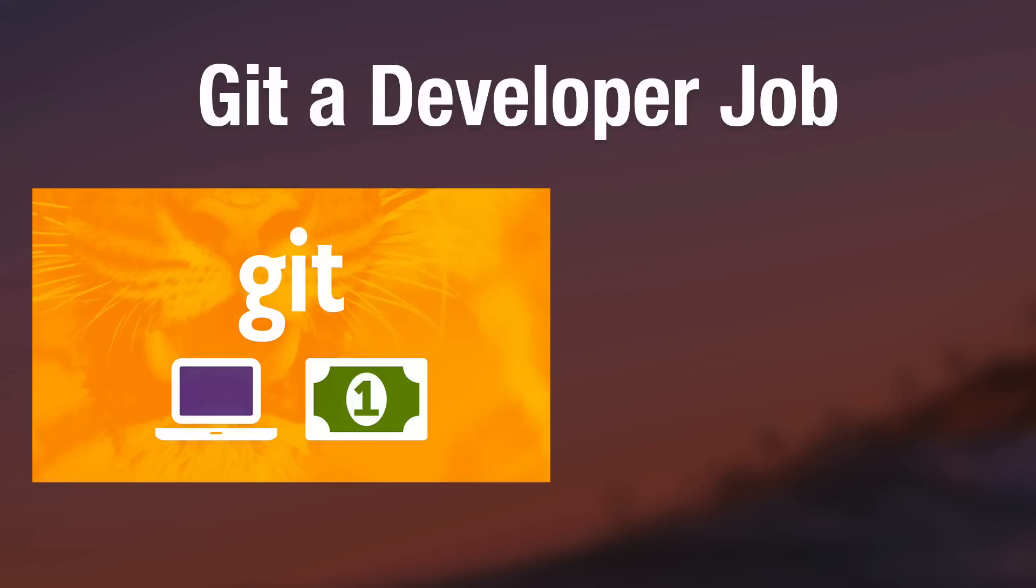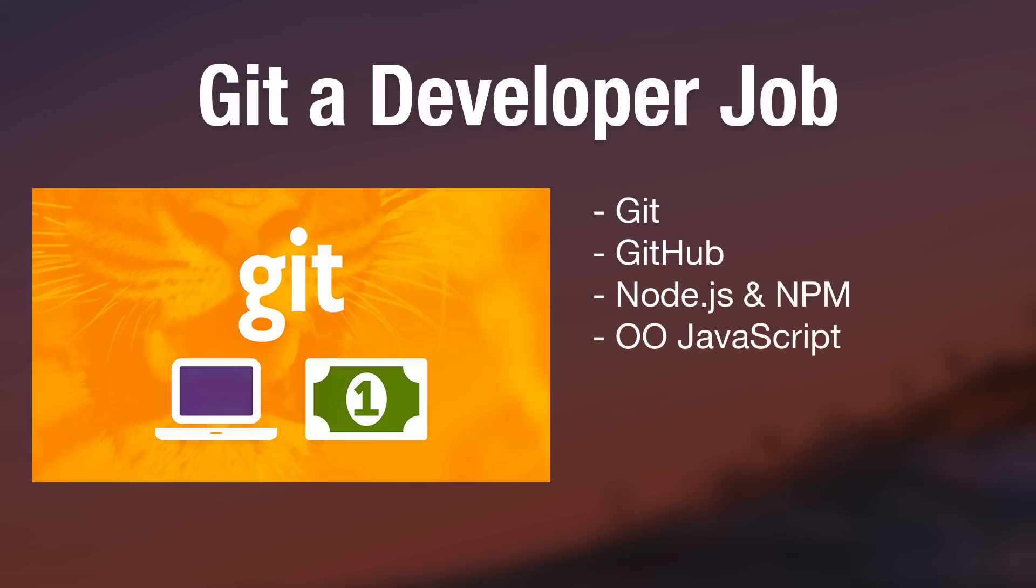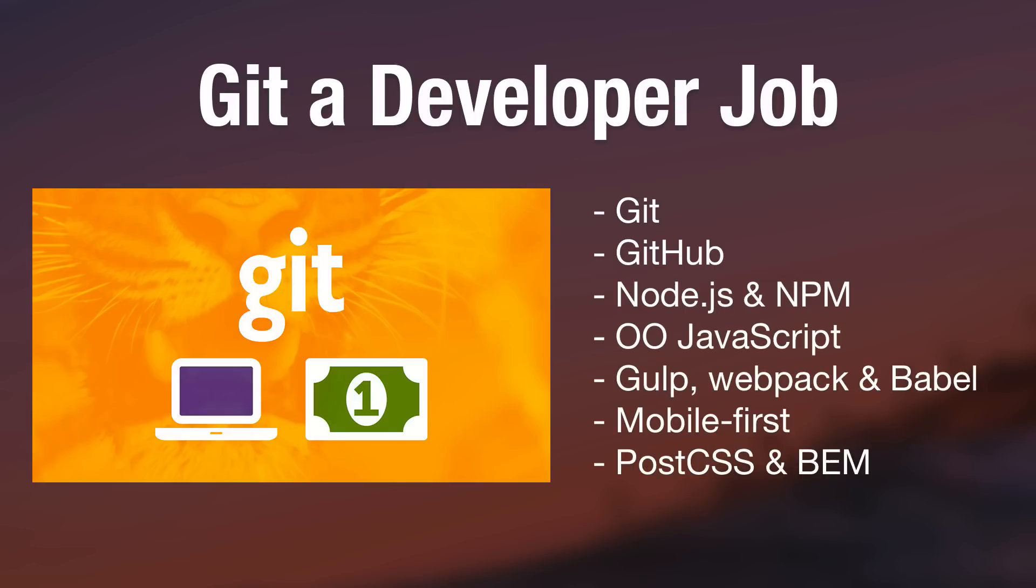Thanks for watching this excerpt from my new Get a Developer Job course. I hope you feel like you learned something. And if you'd like to check out the full video course, there's a link to it in the description. Thanks again for tuning in and I'll see you in a new video next Tuesday.